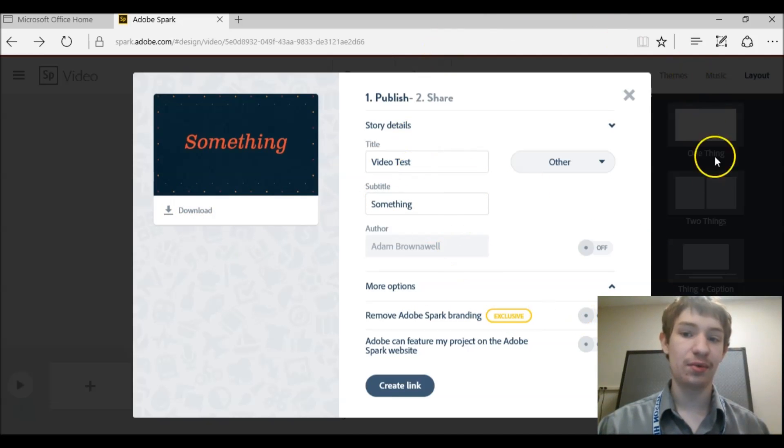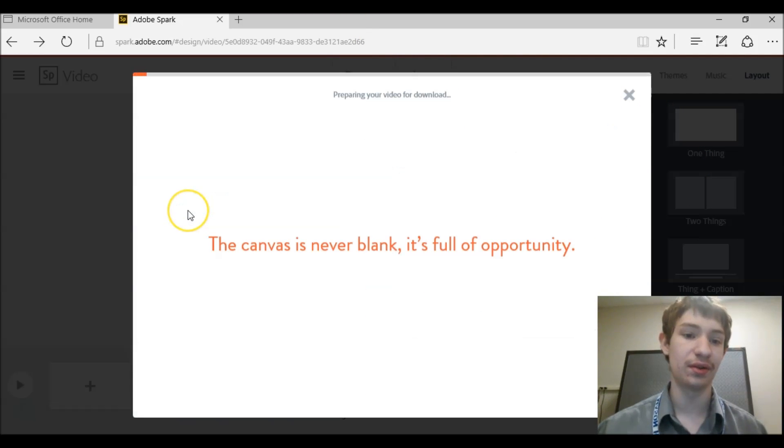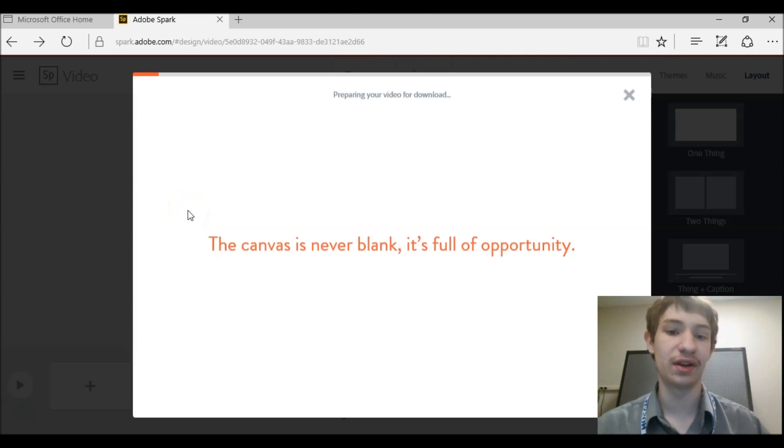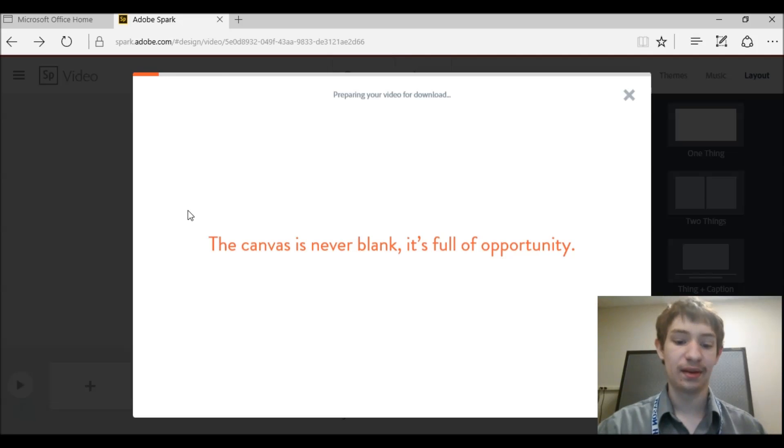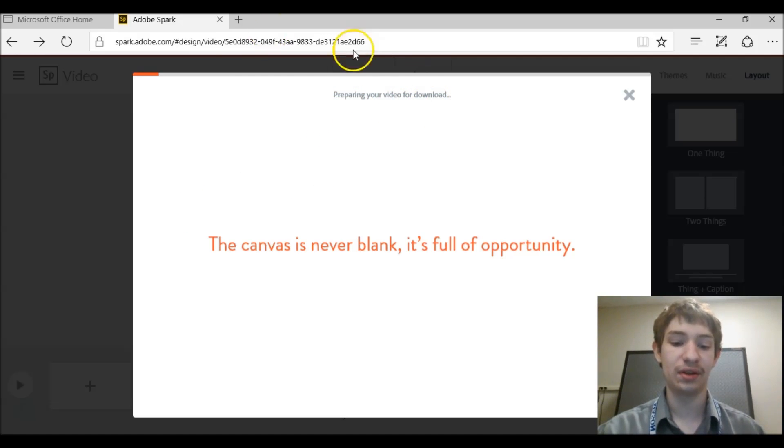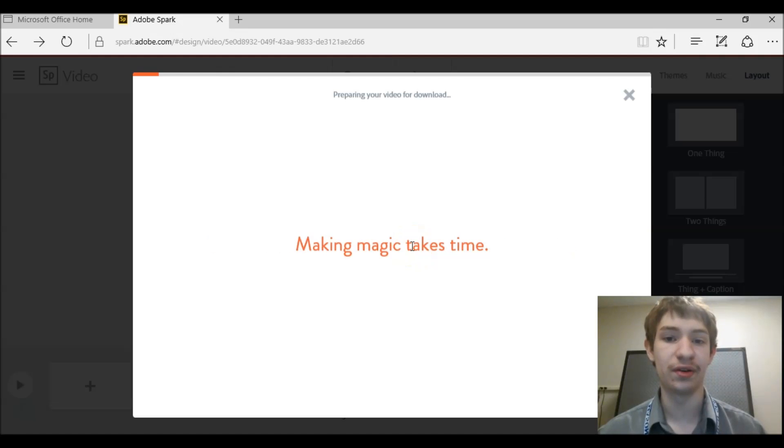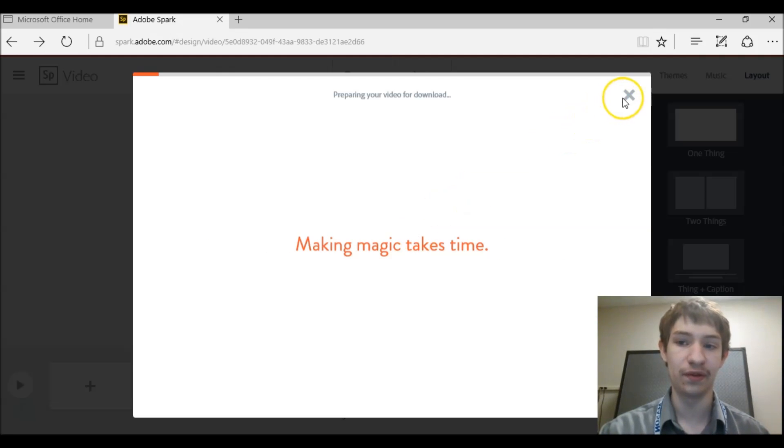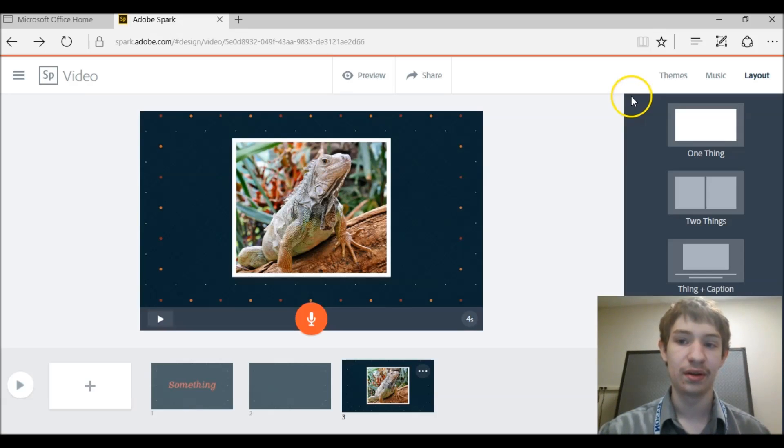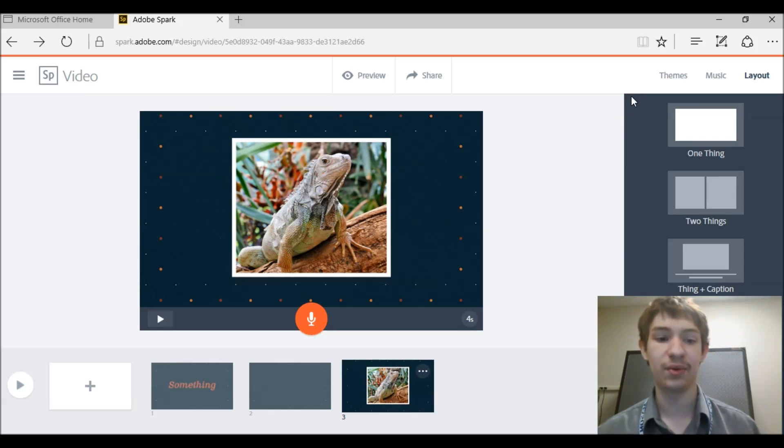But let's say you wanted to keep your video, you don't want it just to be shared throughout here, you just want to download it. You can just come over here and click download. And you'll see it says preparing your video for download. And eventually it'll download your mp4 video. And then you can upload it to YouTube or whatever it might be. And you'll have your video everywhere.